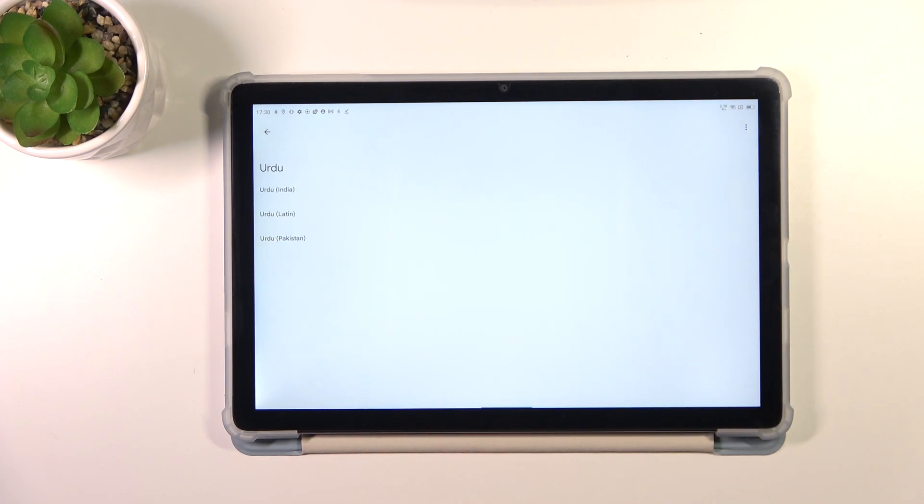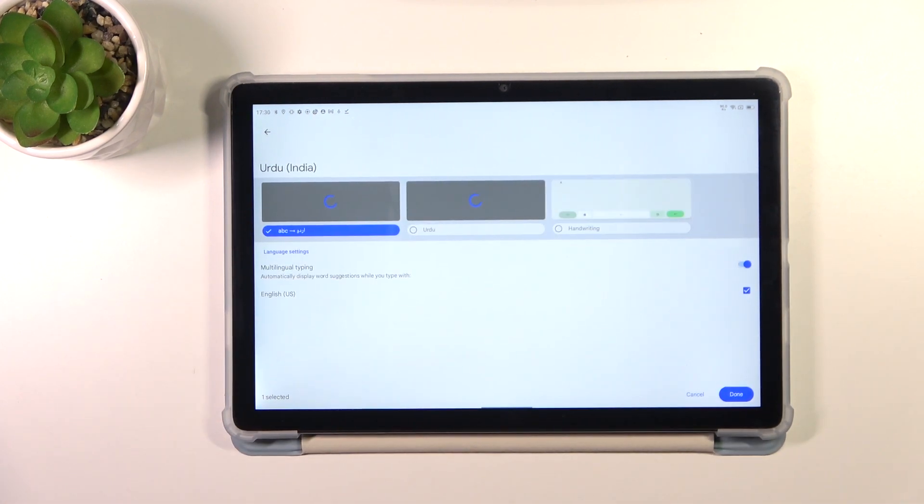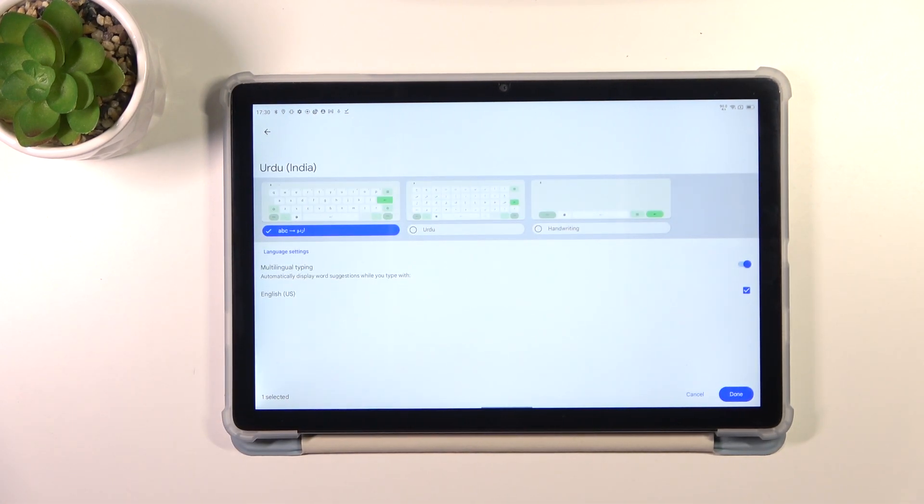After finding the language, all you have to do is to tap on it, so let me pick Urdu and as you can see, sometimes you will be able to pick the region, so just tap.